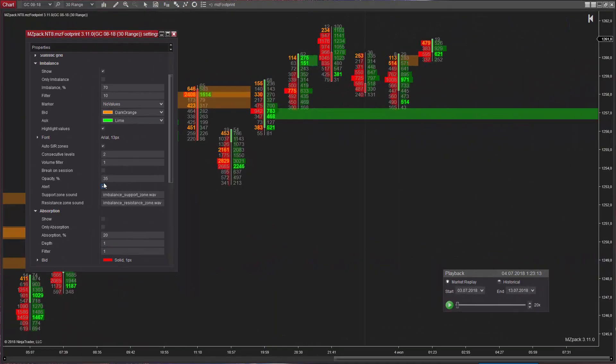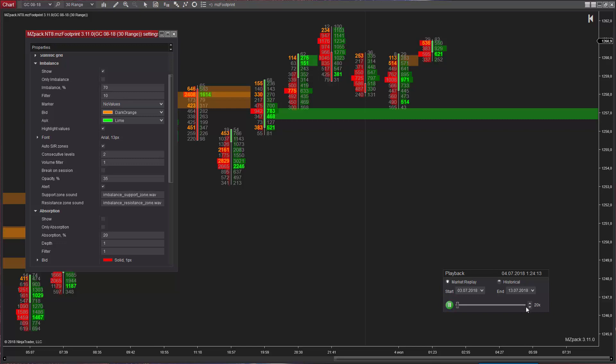Also, you can set alerts on zone appearing. Imbalance Support Zone.